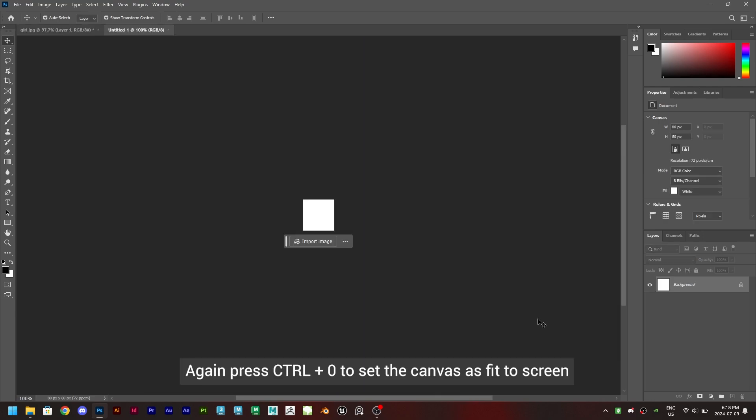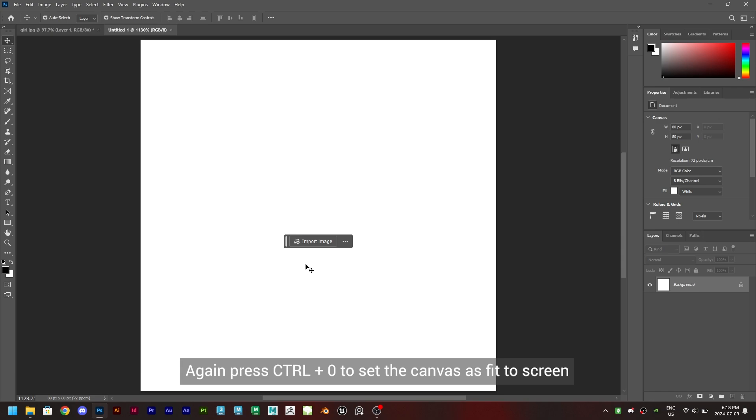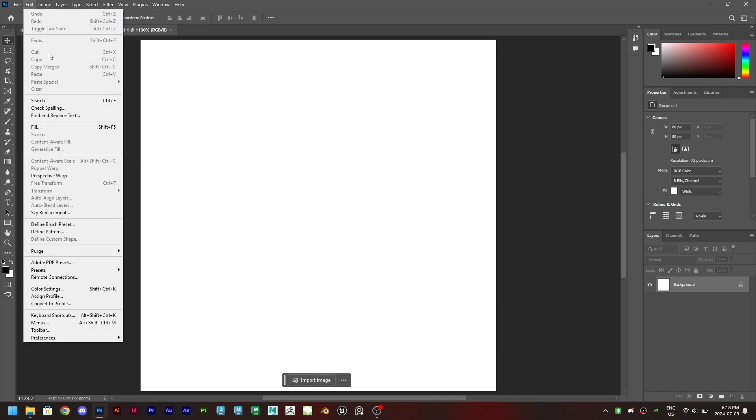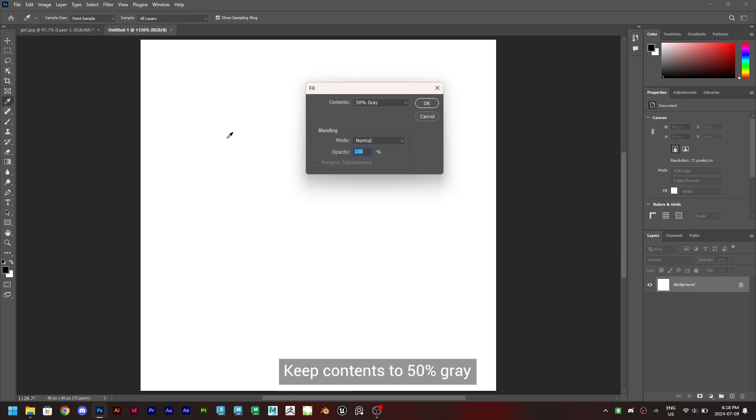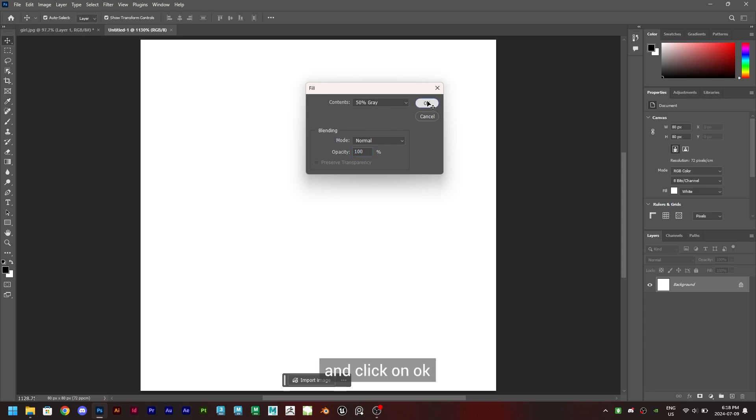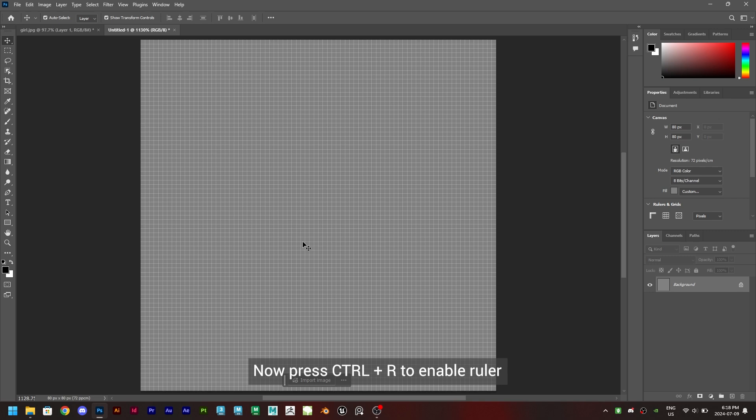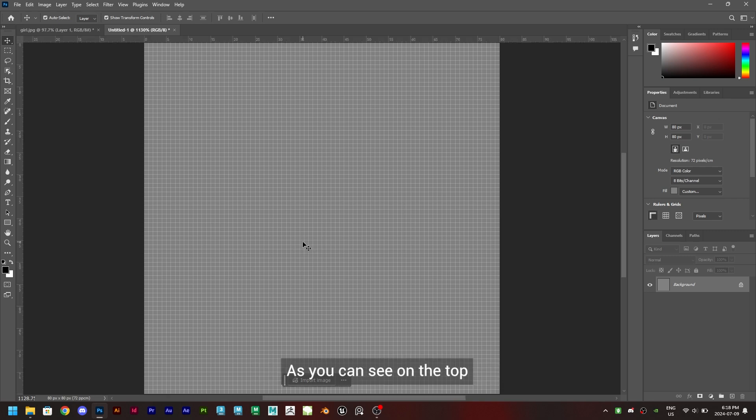Again press Ctrl plus zero to set the canvas as fit to screen. Now click on edit, then click fill. Keep contents to 50% gray and click on OK. We will get this gray grid. Now press Ctrl plus R to enable ruler as you can see on the top as well as on the left side of the canvas.